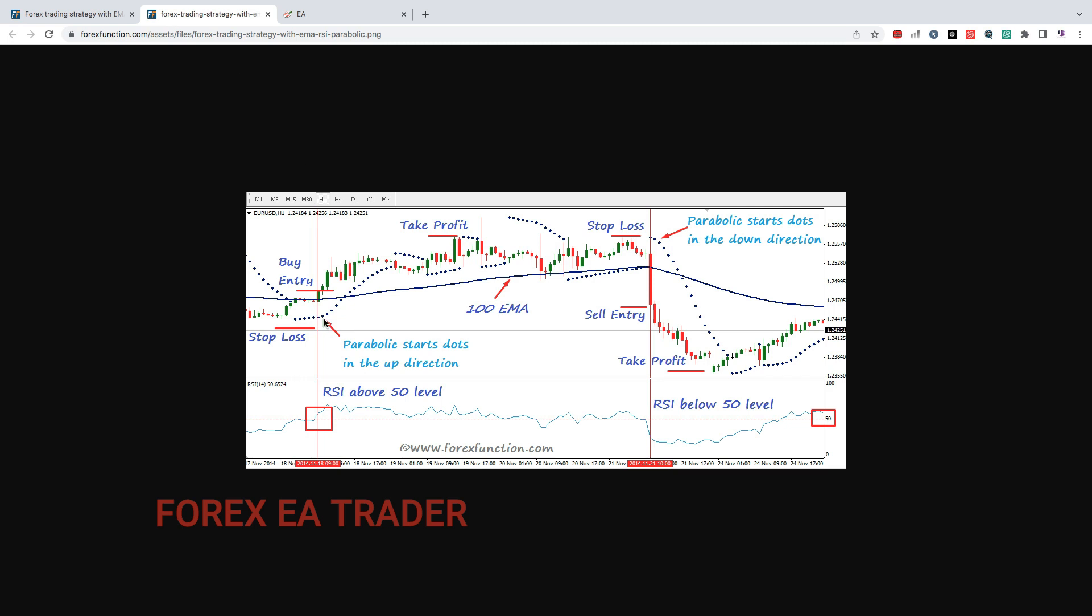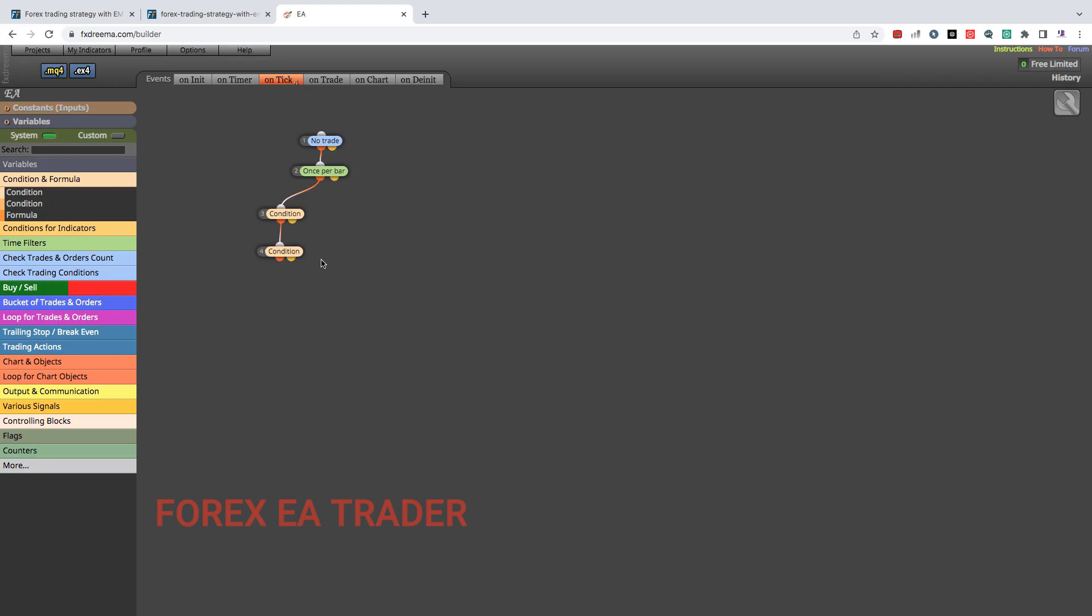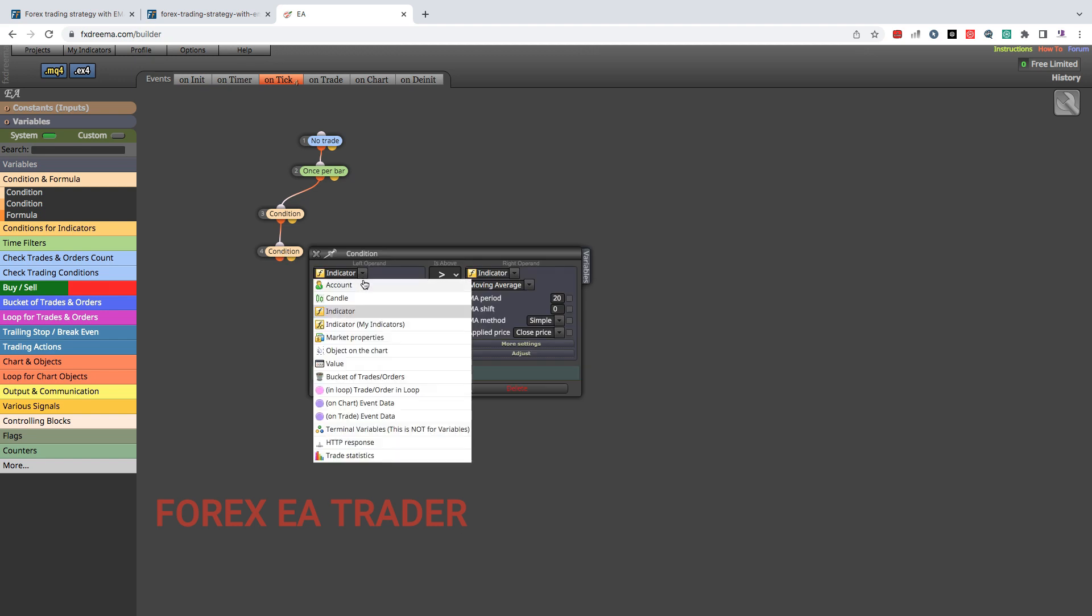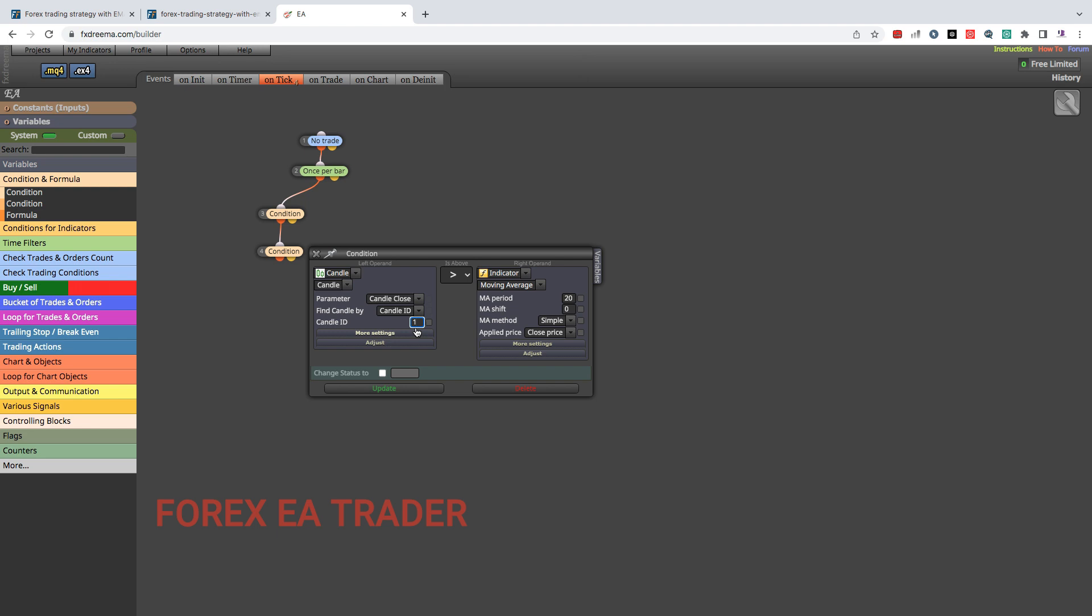The second condition we're going to drag and drop it like that and we're going to link it. The second condition will be price needs to be above Parabolic SAR. There are no settings for Parabolic SAR that I see so we're just going to use the default. We're going to double click again and we're going to choose candle. Our candle close and we're going to choose candle one. Candle one is the recently closed candle. Candle zero is the candle that is not yet closed that is still jumping up and down. We don't usually want to use that candle zero because we don't know whether it's going to close above or below, so we use the candle one because that one is the confirmed closed candle.